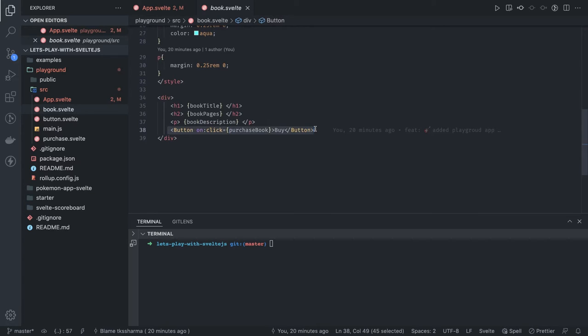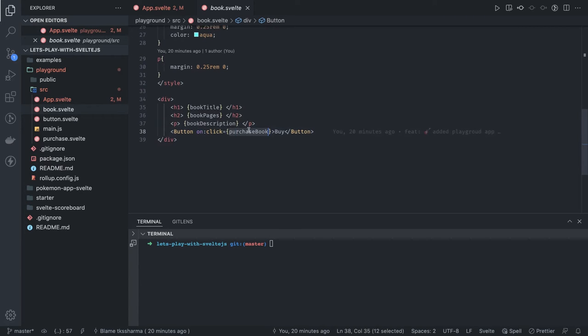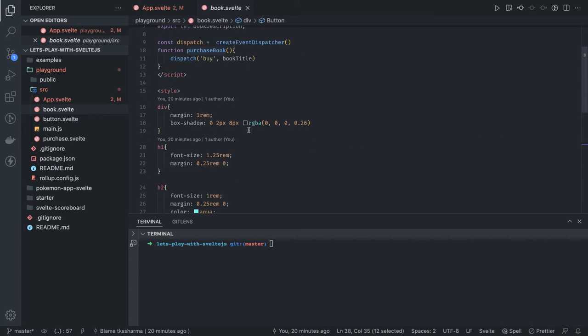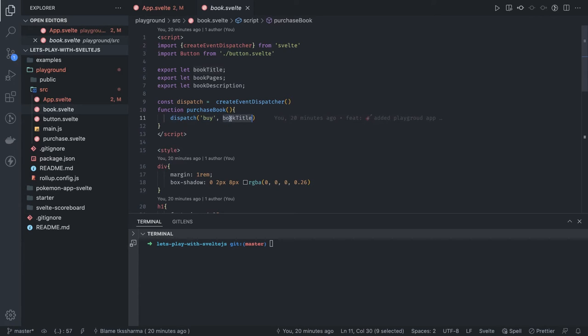We're dispatching the event to the parent component. So on click purchase books, and here we're dispatching it. We got the create event dispatcher. Here the syntax is more clear: we're dispatching the 'buy' as the event name with the book title as the string or the object we're passing.